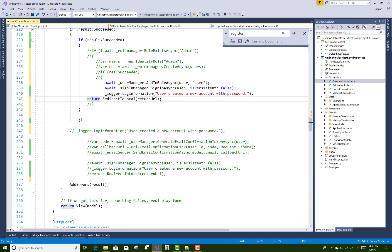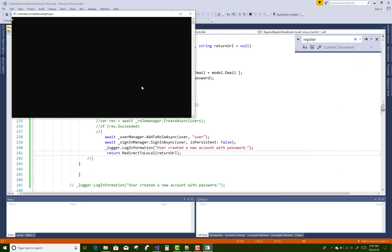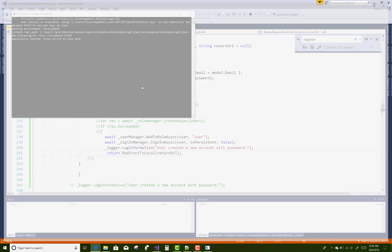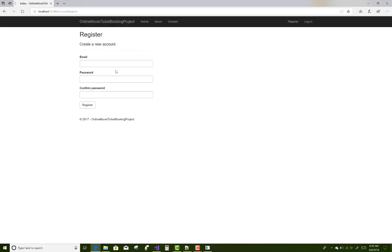There is an extra brace causing a problem here. Place it under the return URL. Now save this, click on the Register button, and enter user@myweb.com with a password.